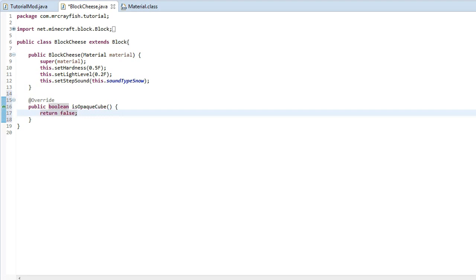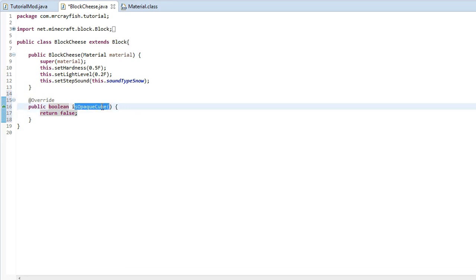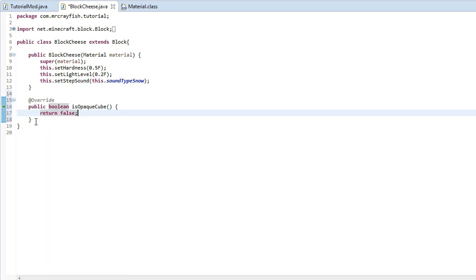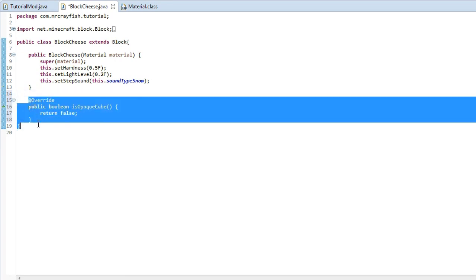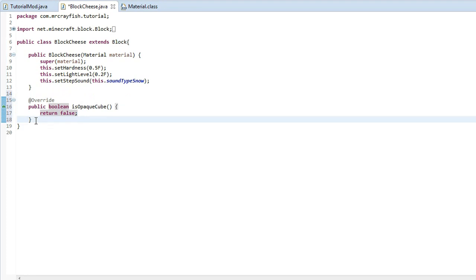Now this only applies if you do have a block with a transparent texture and this is like glass, glass is see through, so what you need to do for glass is you actually need to set this is opaque cube and you want to return false.